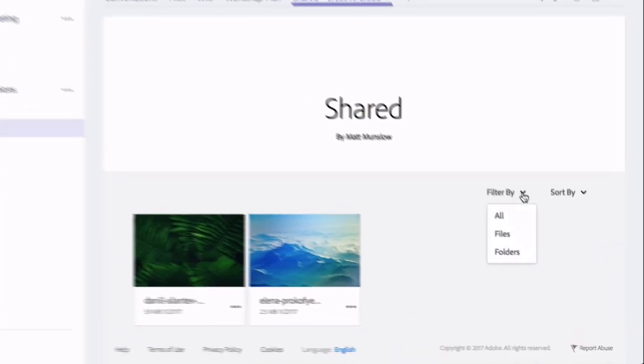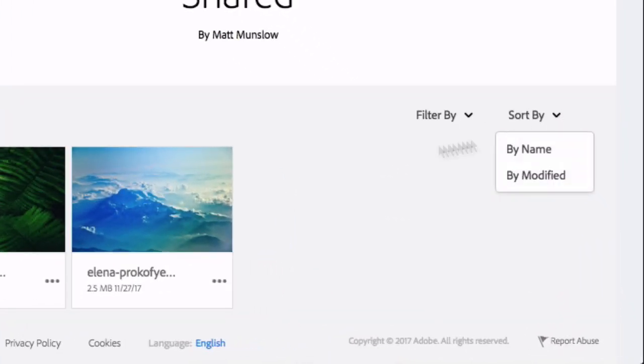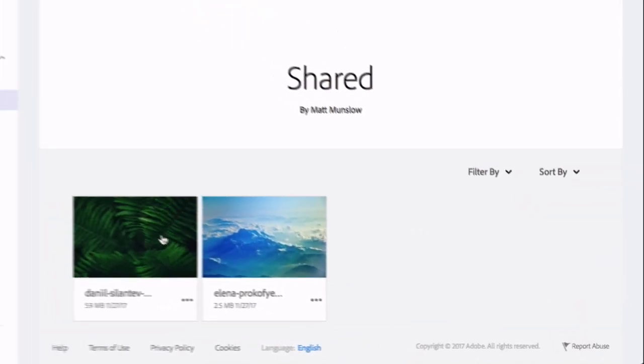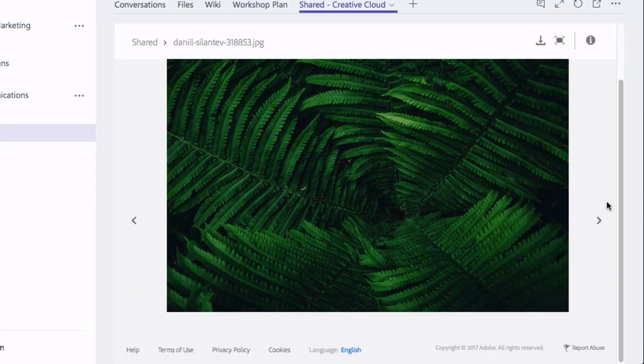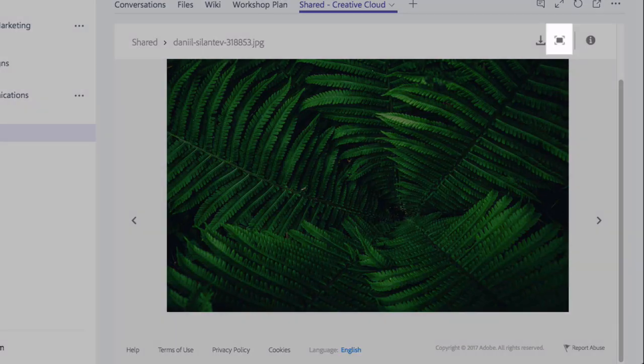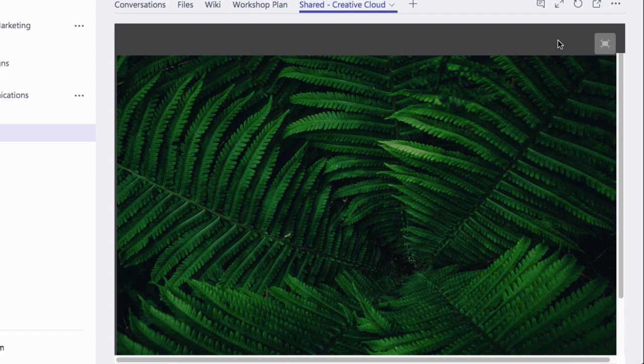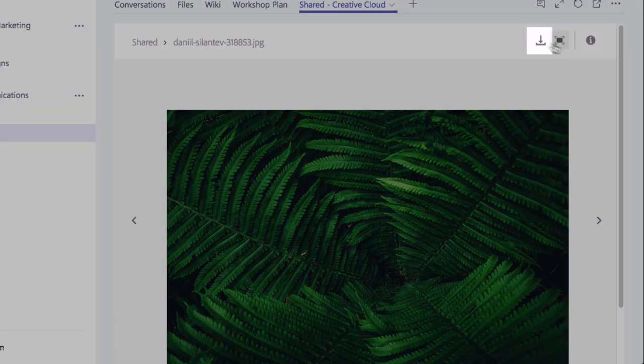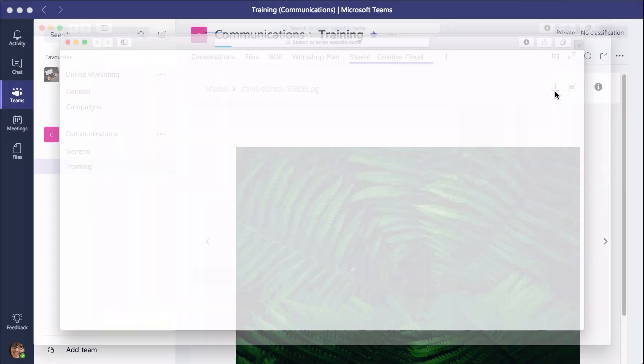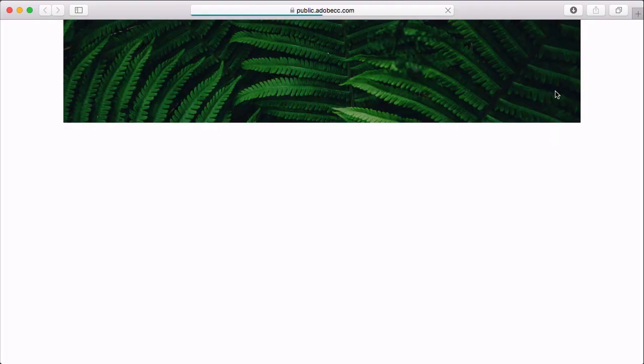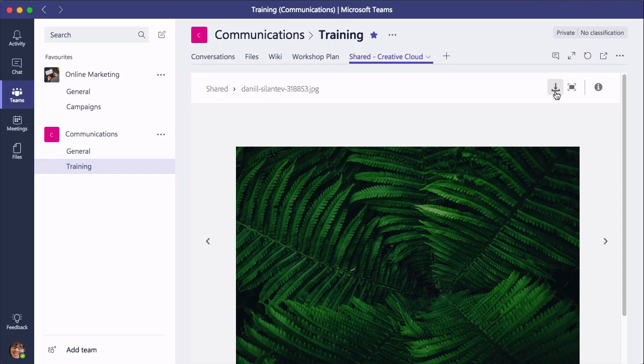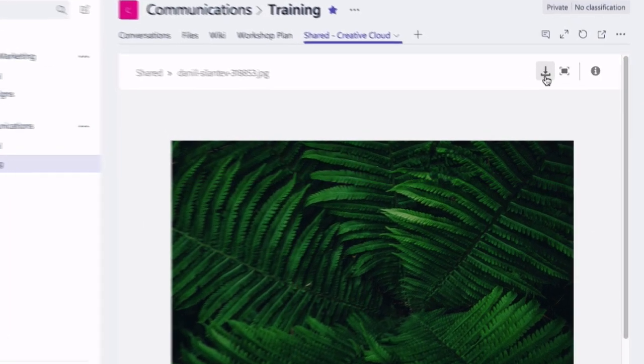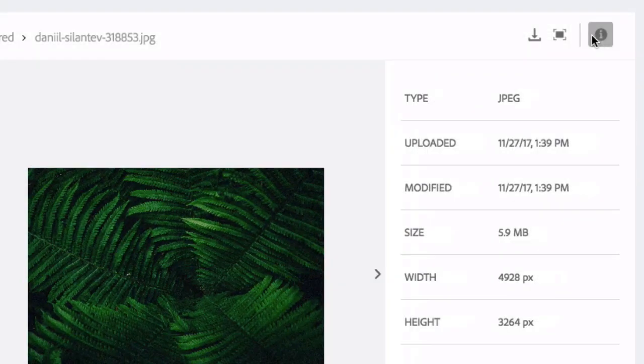So you've got some sorting options here and you can also open the files to view them, and you can go full screen as well and you can also download them. Download the file through the browser. You can also get information about the file so size, date it was uploaded and so on.